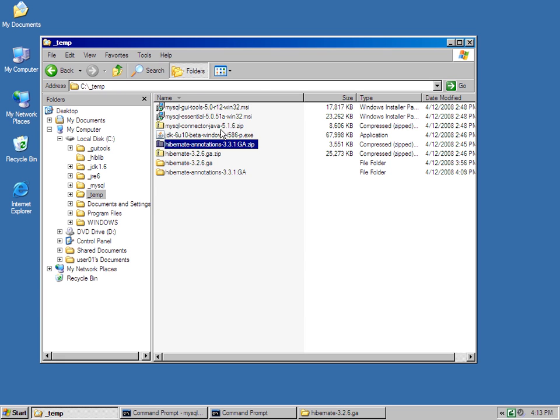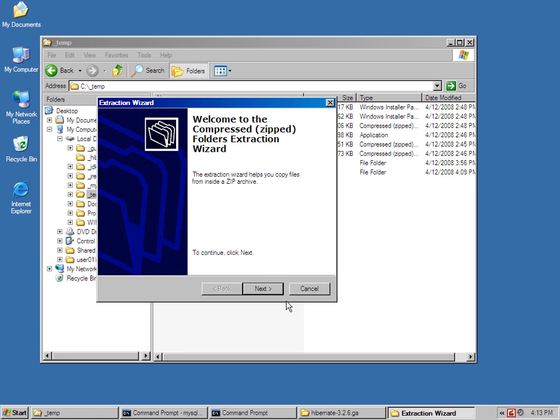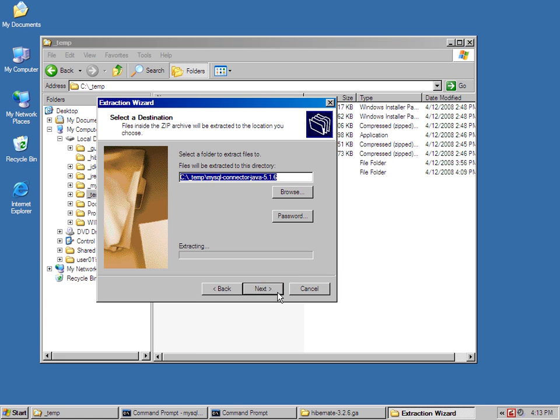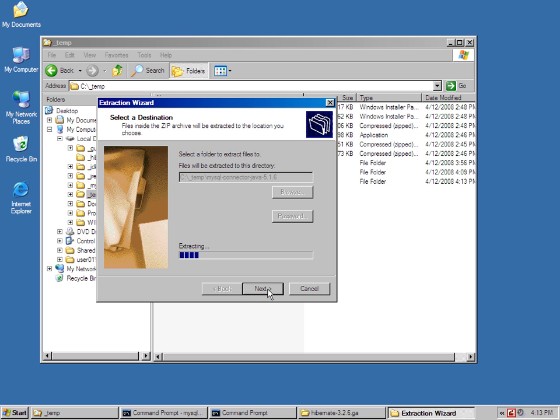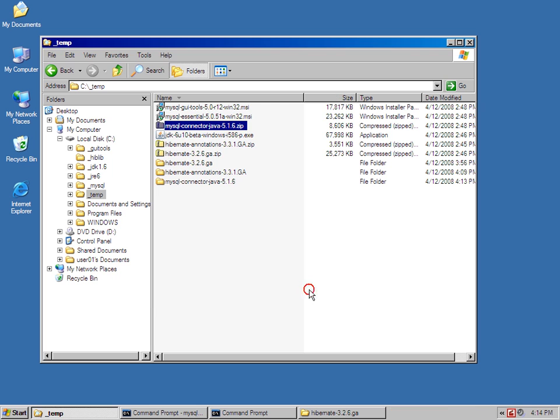And then finally I've got ConnectorJ, which I want to extract as well. And I'll throw those all right into the same directory. So, with all the files extracted.